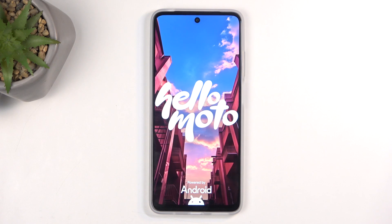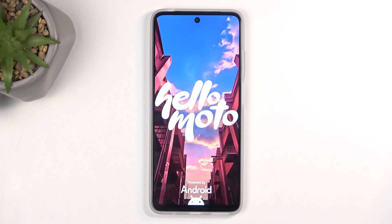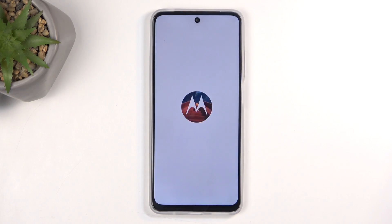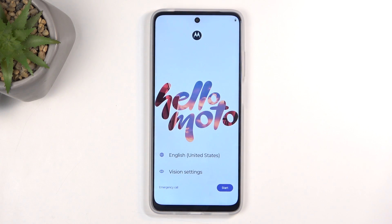Once it's finished, we'll be presented with the Android setup screen. And as you can see, the process is finished, and you can set up your device however you like.